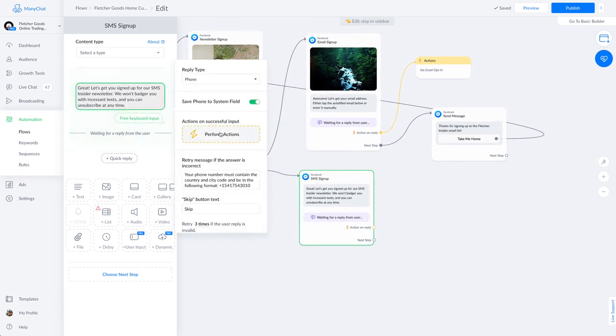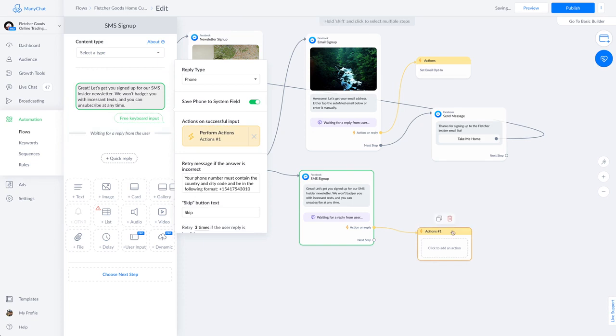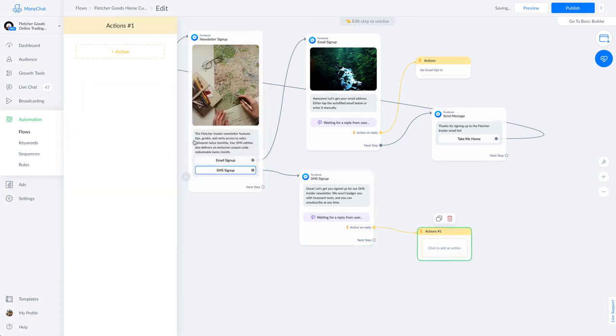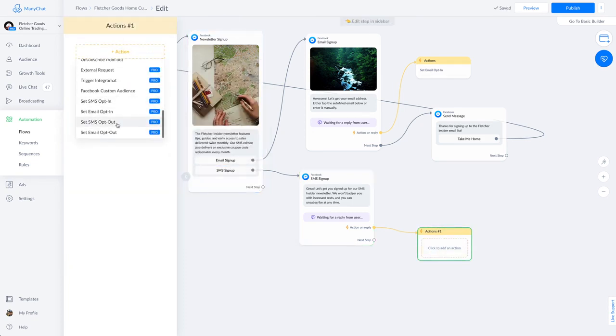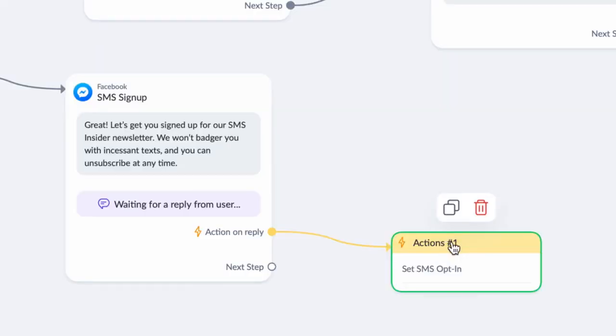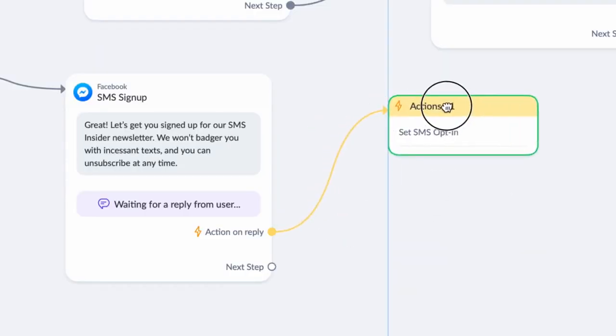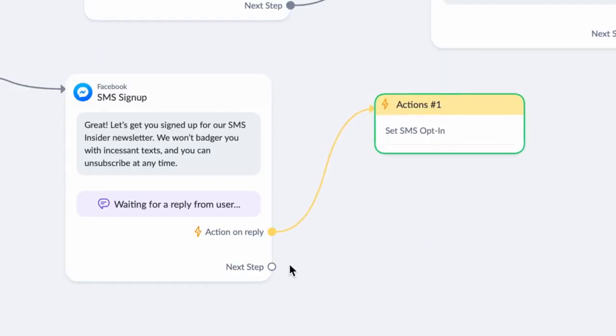Once again, we'll need to set an action here to receive consent to send messages to our customers via SMS, which is the action called set SMS opt-in. Do not forget to do this.